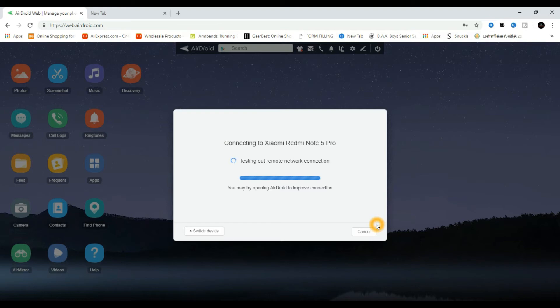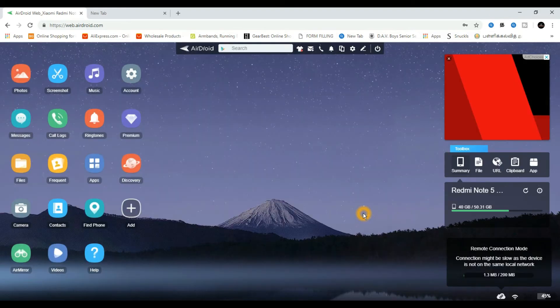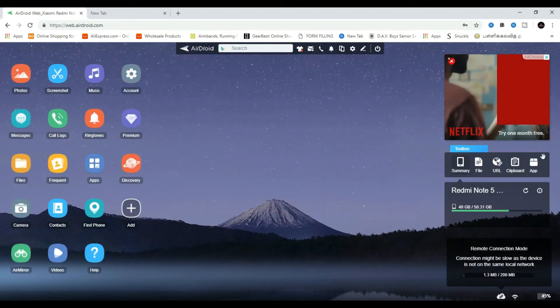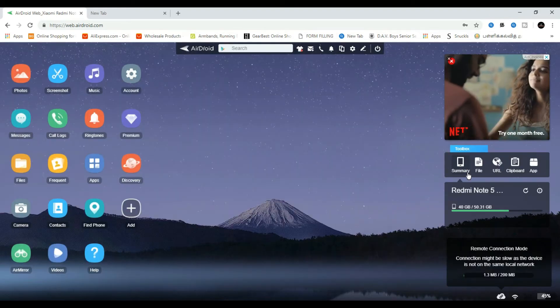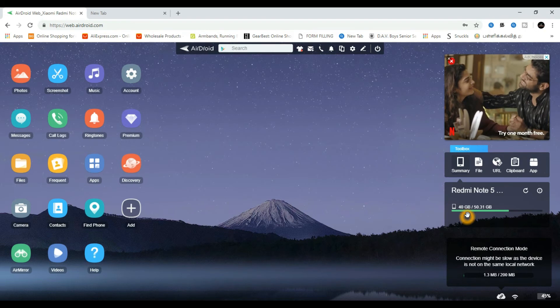We can transfer files wirelessly. This is the option. Let's connect it. I'll show you a summary.